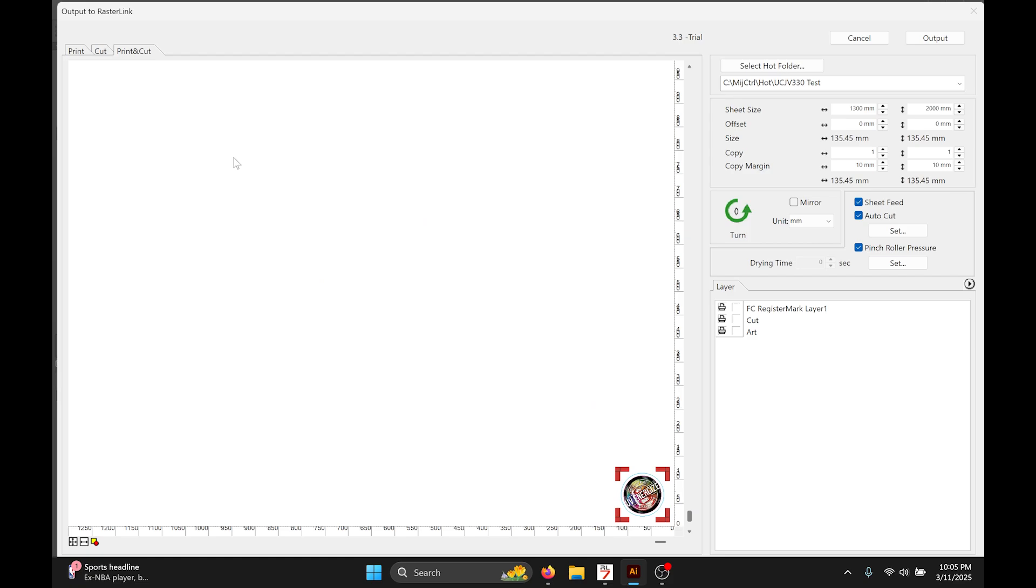Once you open the Rasterlink button we have this little page right here so I can tell it the art layer I want to print or I can tell it to cut the art layer which wouldn't really work in this case, but the cut layer I do want to cut.